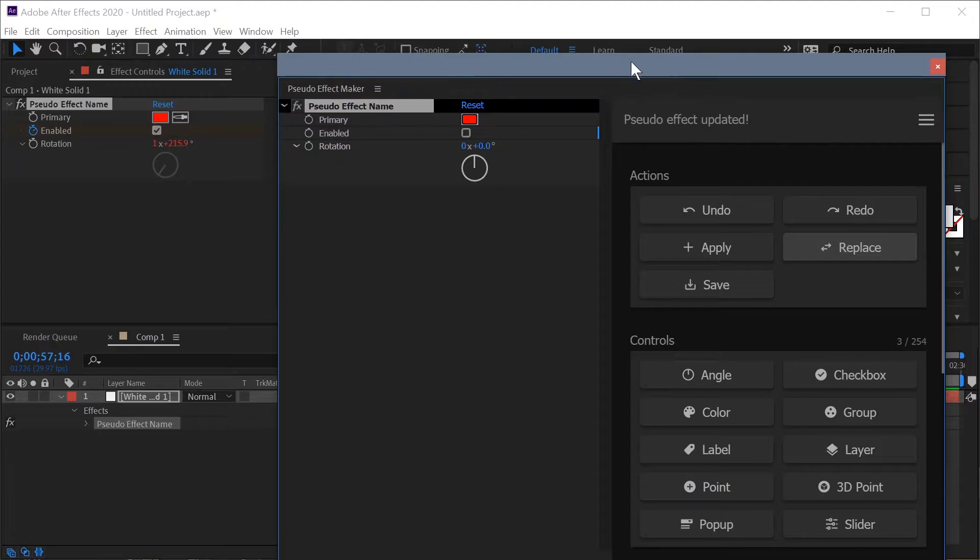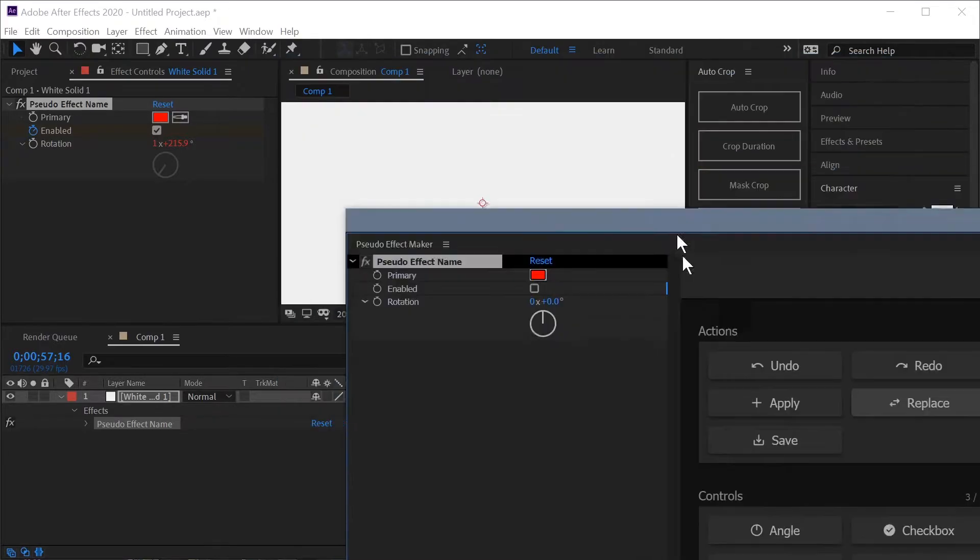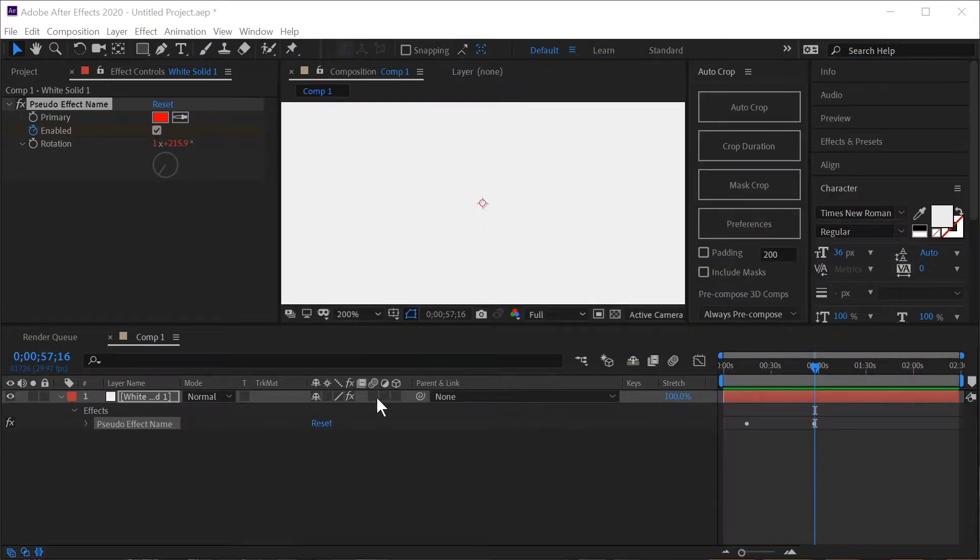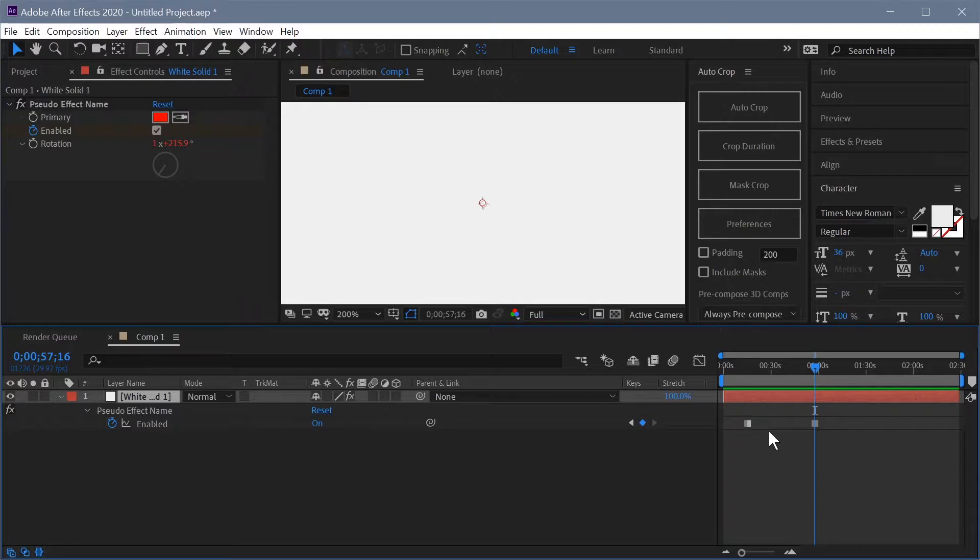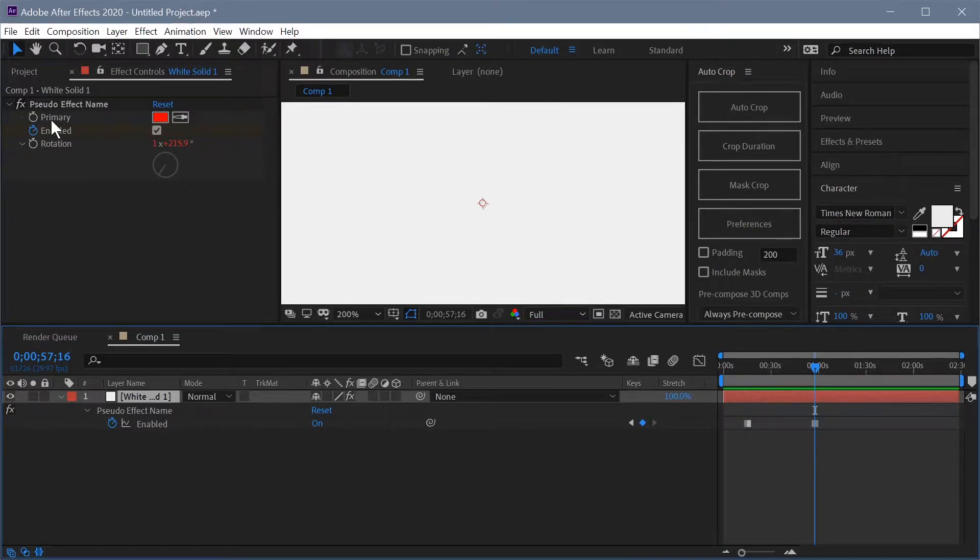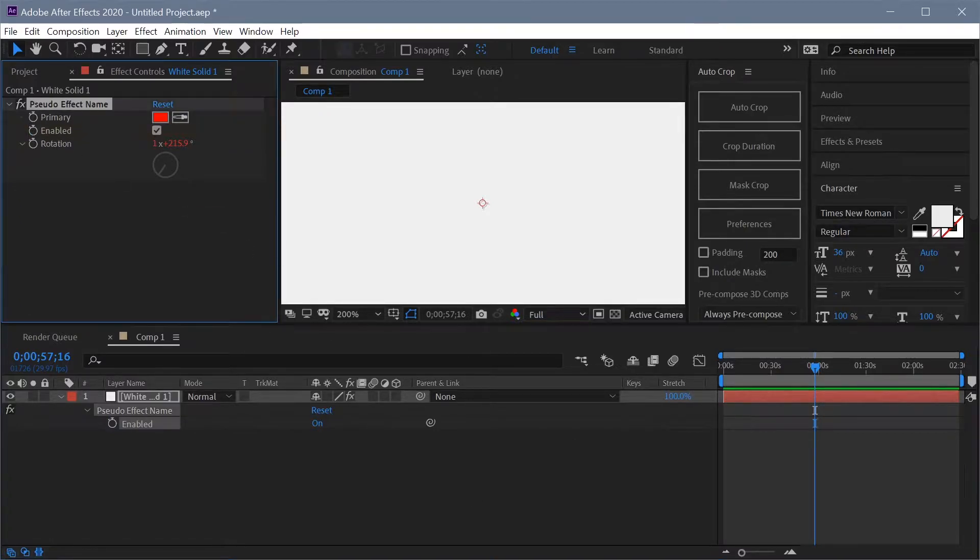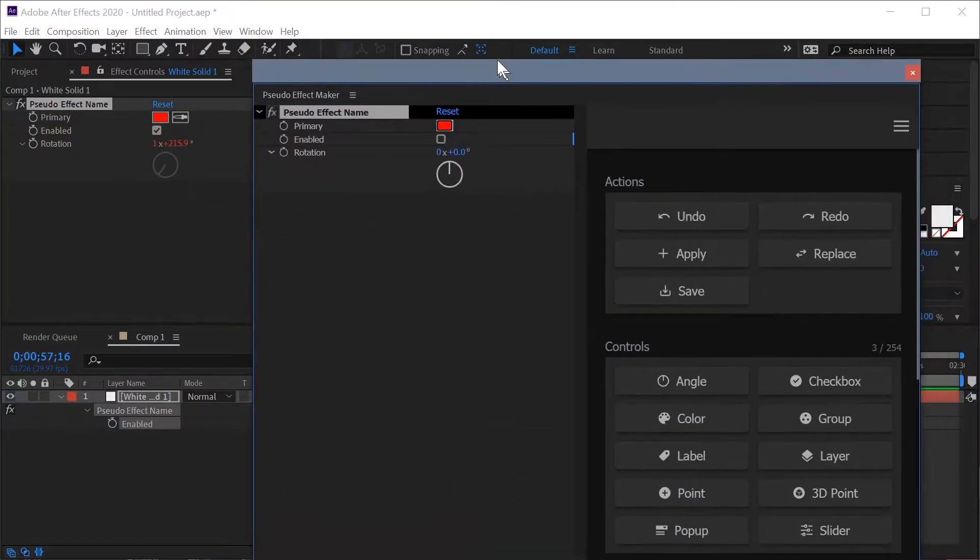you can see the pseudo effect's been updated and if we come over here and bring up those expressions and keyframes you can see that those two keyframes are still in the exact same spot that they were but the control's been updated. So I'm going to unset those for now.